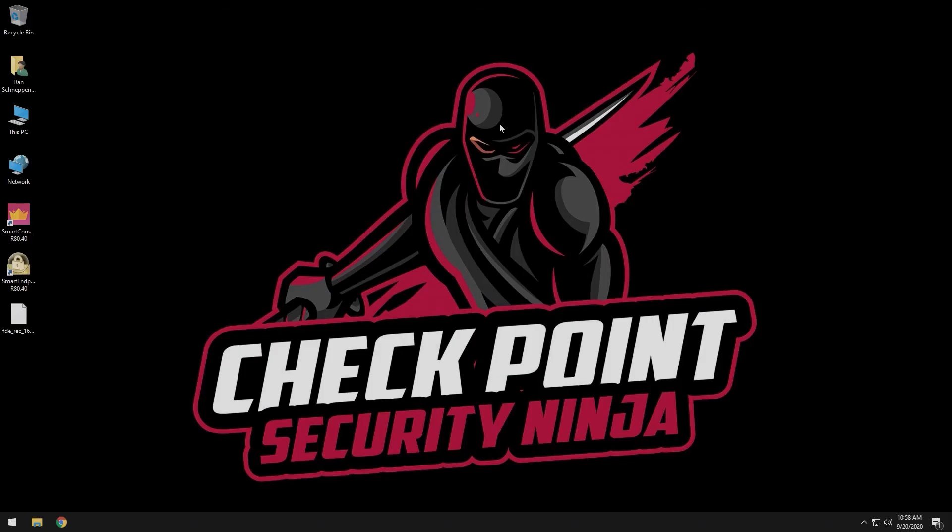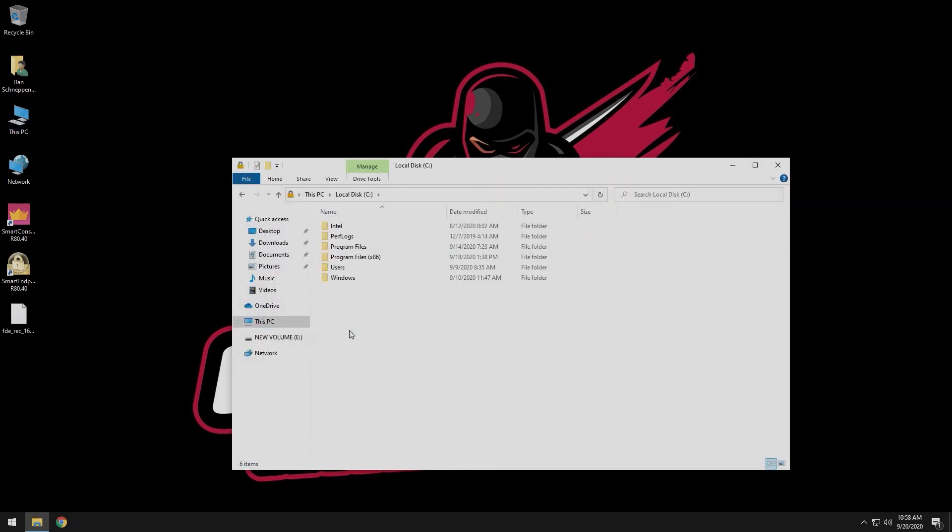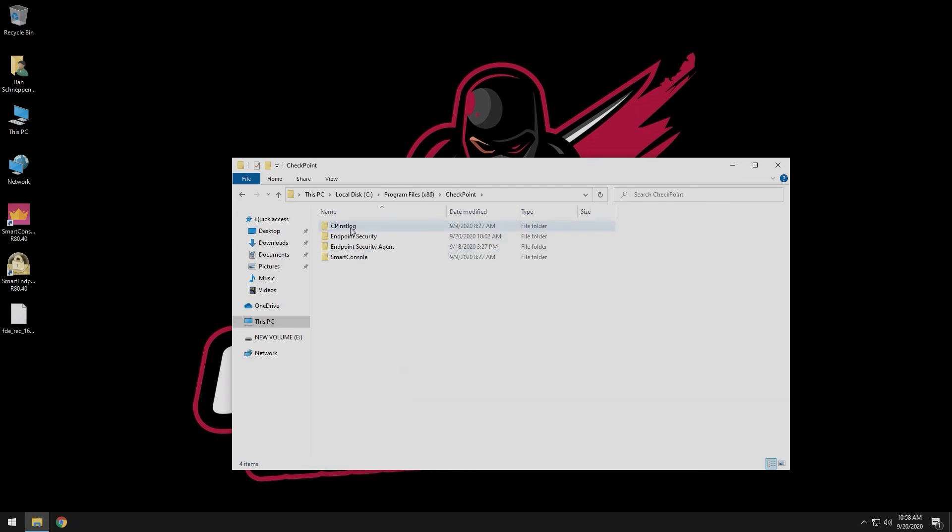Once you have downloaded the recovery file, open File Explorer and go to C, Program Files x86, Checkpoint, Endpoint Security, Full Disk Encryption.